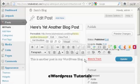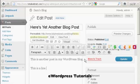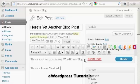So you can type in a new paragraph. So we've got here a line: this is another post in my WordPress blog, and this is a line of text added in.